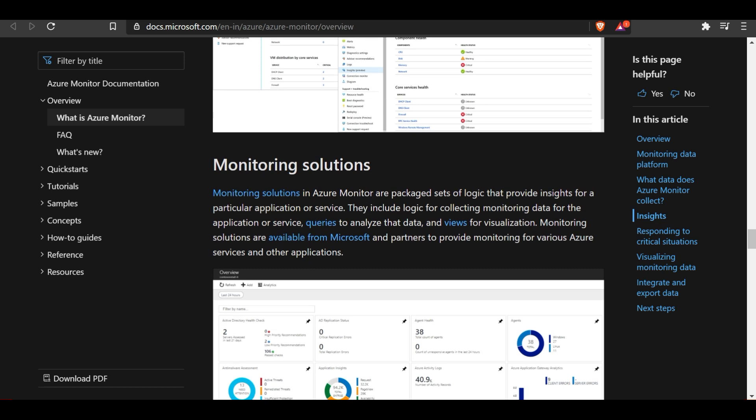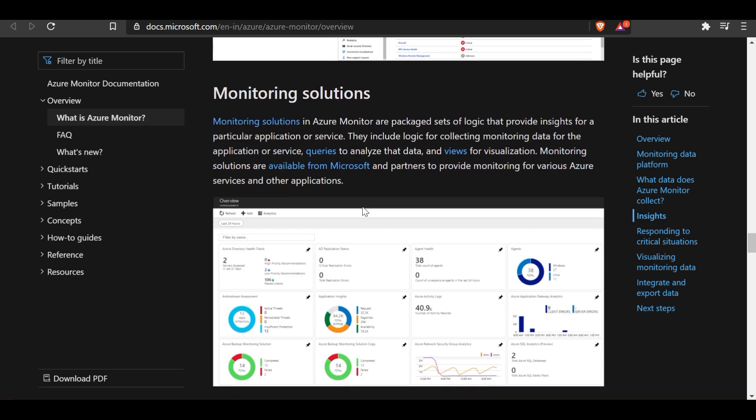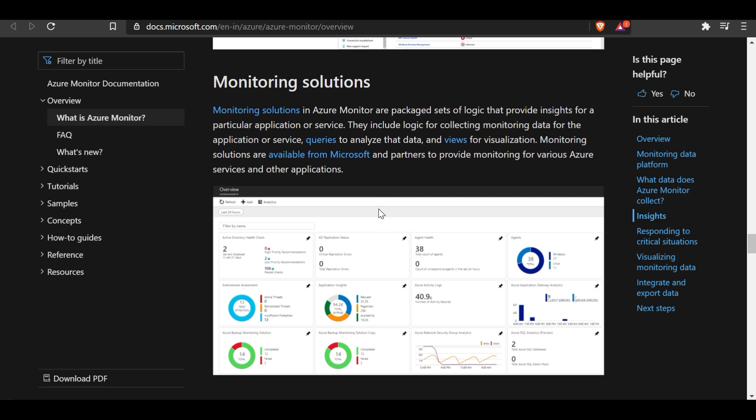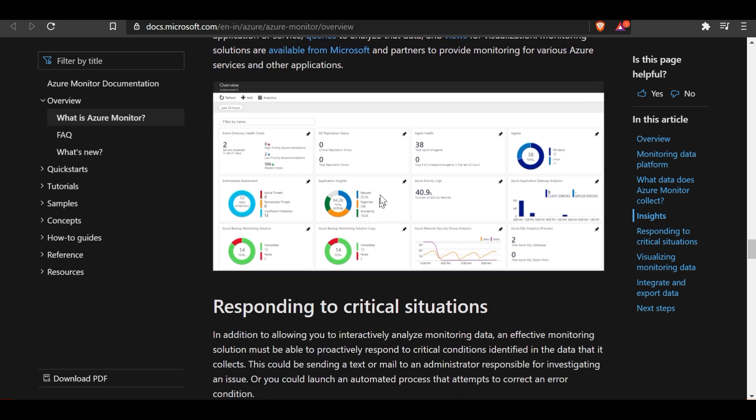Monitoring solutions in Azure are packaged sets of logic that provide insights for a particular application or service. They include logic for collecting monitoring data, queries to analyze the data, and views for visualization. Monitoring solutions are available from Microsoft and partners to provide monitoring of various Azure services and other applications.